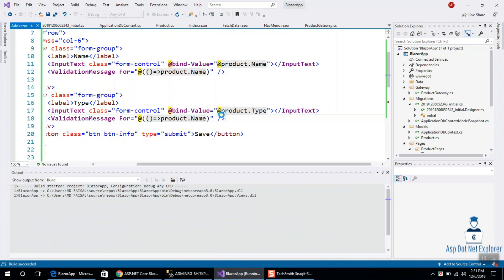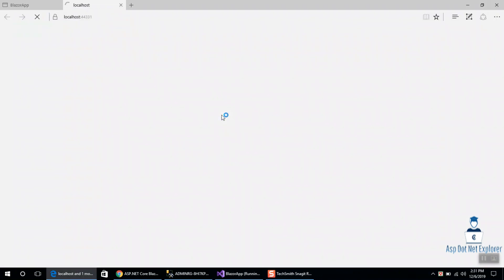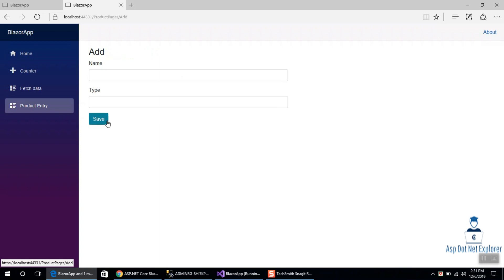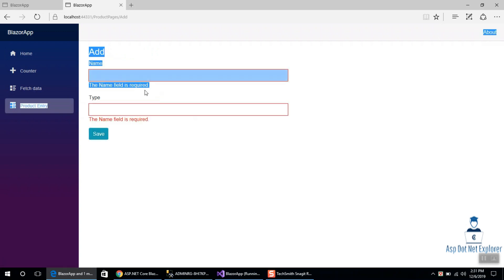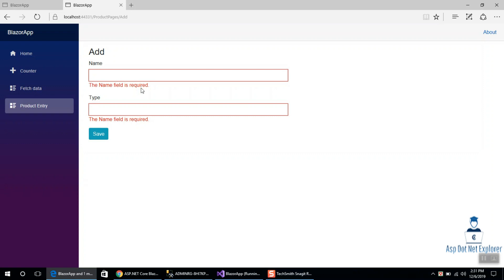Product entry — save. Fine, it's working. We have to add the validation. We are going to add validation to be verified. All right, Allah Hafiz.